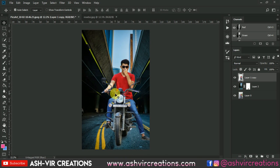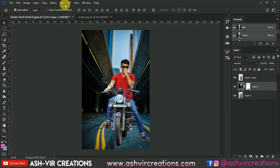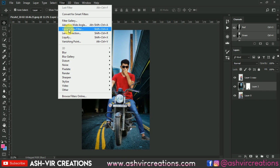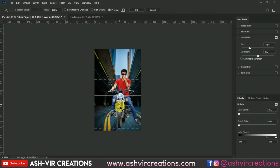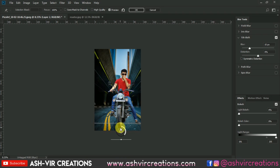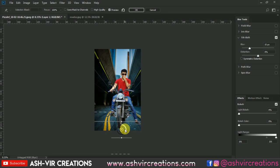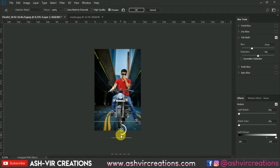Now we will go to Filter, then select Blur Gallery, then go to Tilt Shift. Just blur the background and press OK.